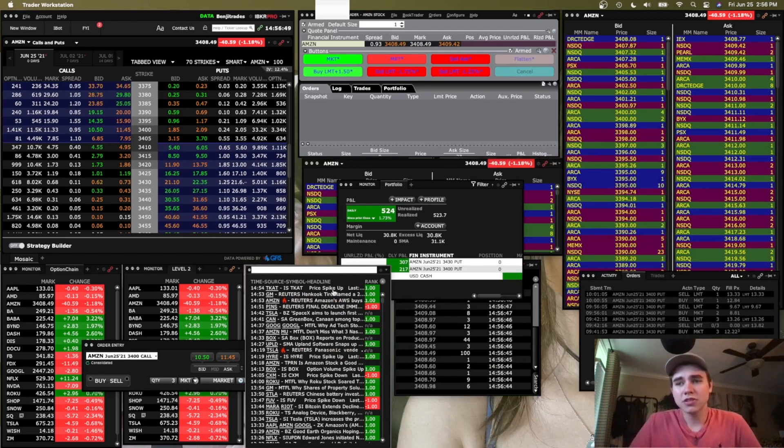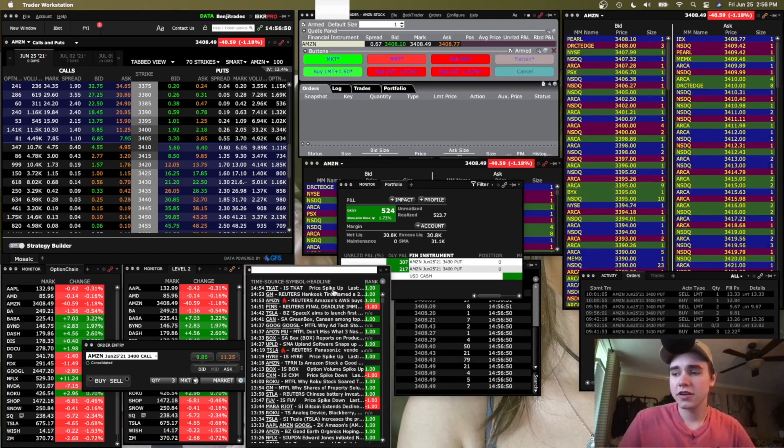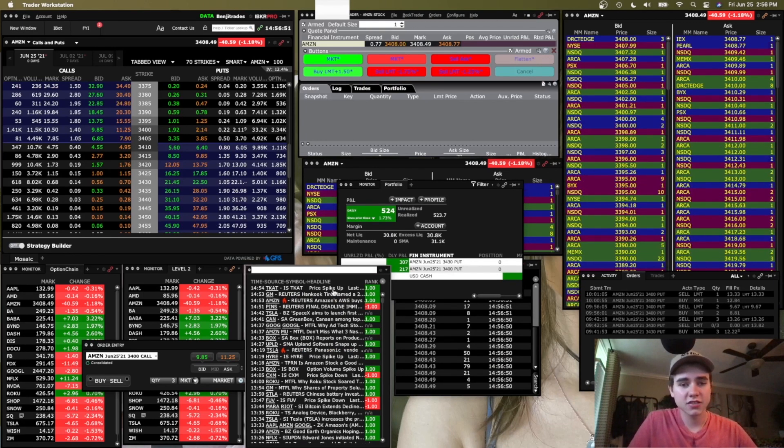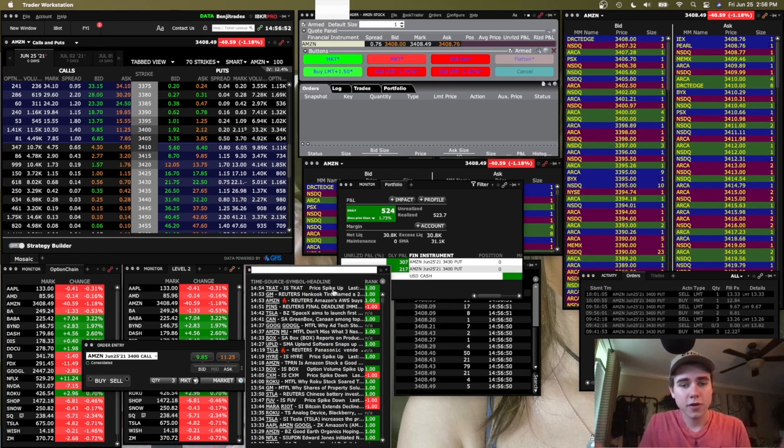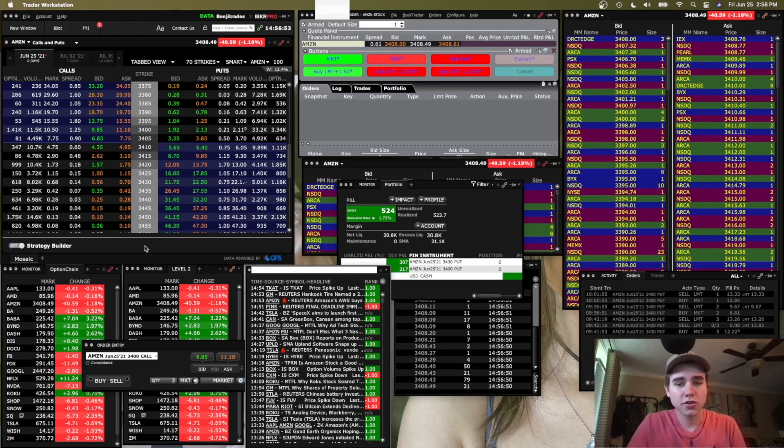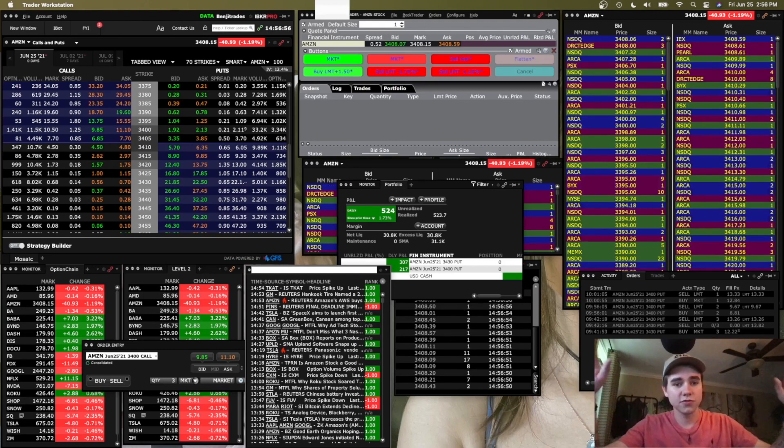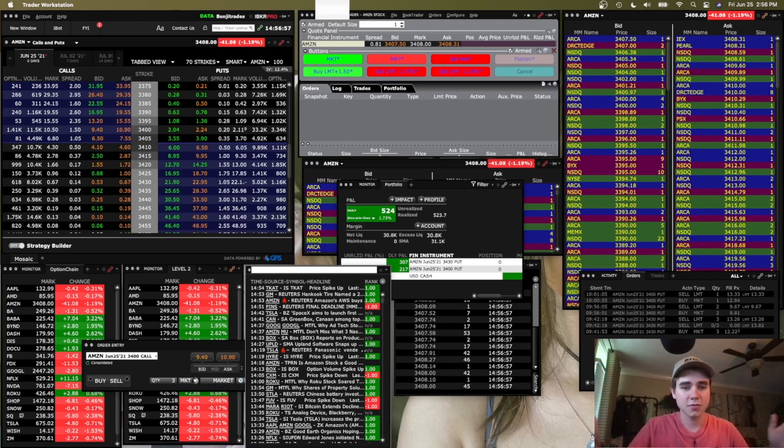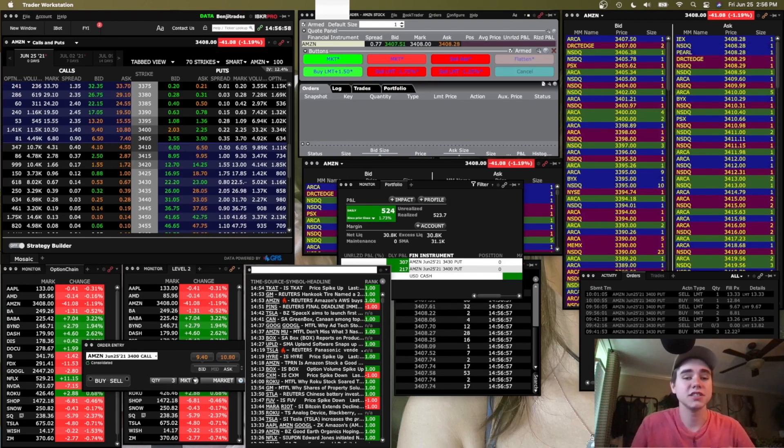So that's pretty much it for my Interactive Broker settings. Thank you guys for watching. I'm going to go ahead and show you guys my full desktop setup and how I have it actually set up.